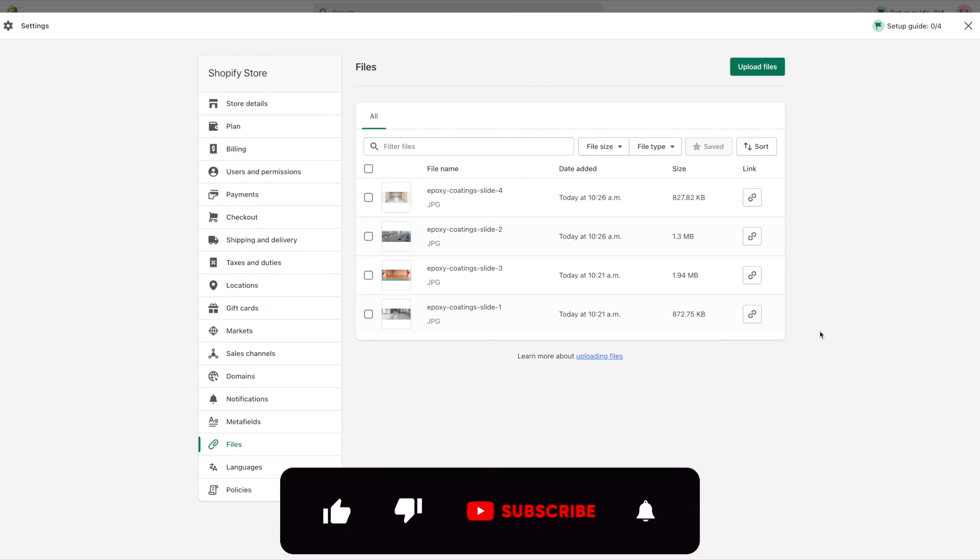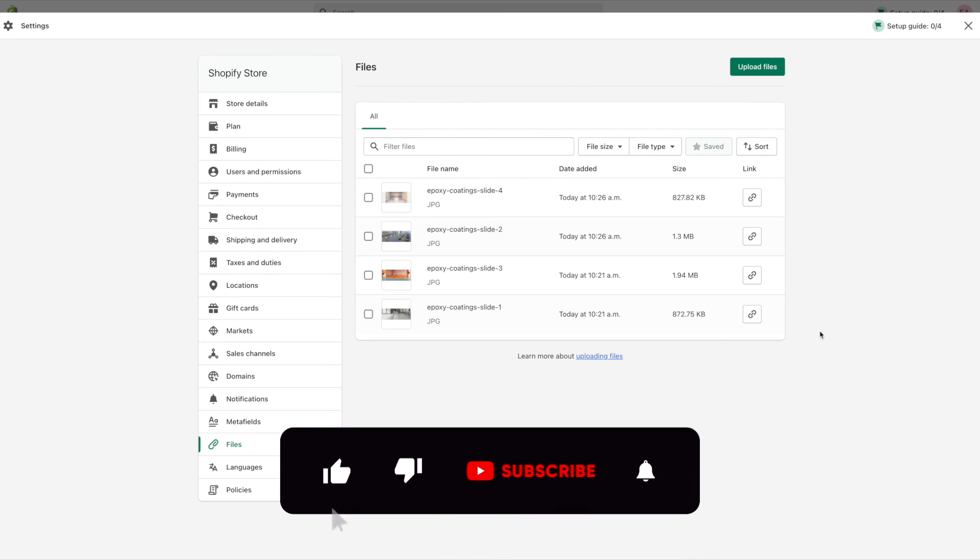For more Shopify tutorials and videos on how to market your products be sure to subscribe to our channel and thank you for watching.